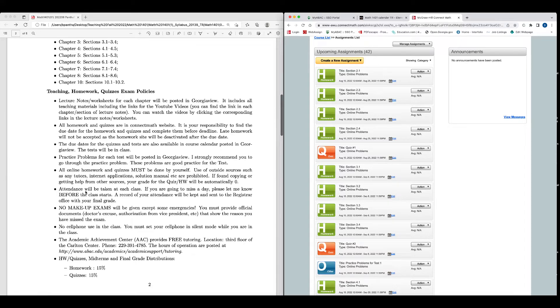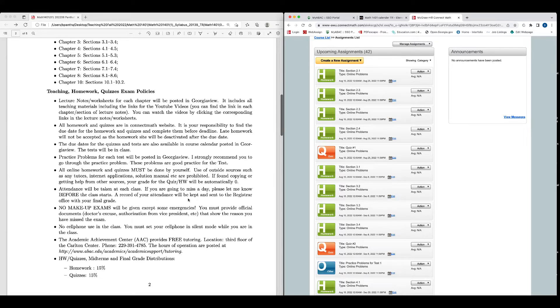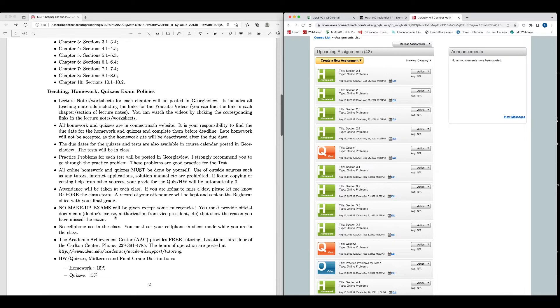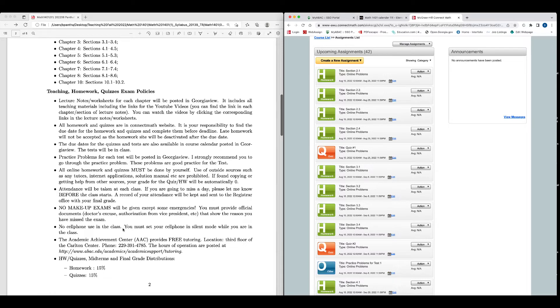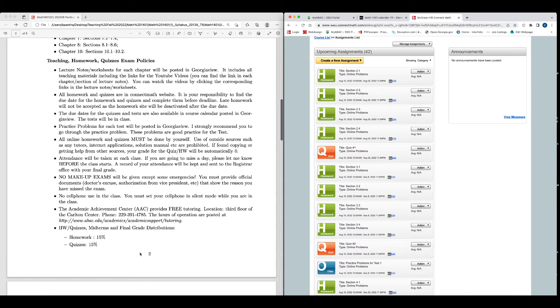Attendance will be taken at each class. If you are going to miss a day, please let me know before the class starts. A record of your attendance will be kept and sent to the Registrar office with your final grade. No makeup exams will be given except for some emergencies. You must provide official documents like doctor's excuse or authorization from vice president, etc., or dean's office that show the reason you have missed the exam. No cell phones used in the class. You must set your cell phone in silent mode while you are in the class. There is a free tutoring center in the third floor of library where you can get help for the homework or if you do not understand something, or you can also come to my office or join the online meeting if you need any help.